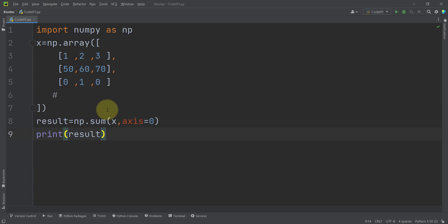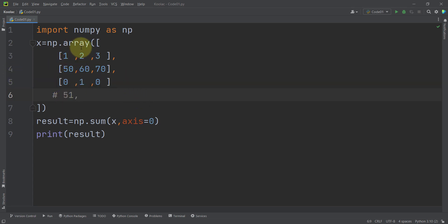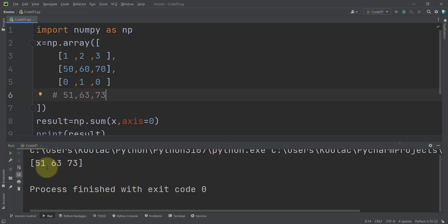Now let's talk about axis=0, which means along the rows. For the first column, the summation of values along different rows equals 51. For the second column, the summation along different rows is 63. For the third column, the summation along different rows is 73. Running the code shows this first value is the summation of the first column along different rows.